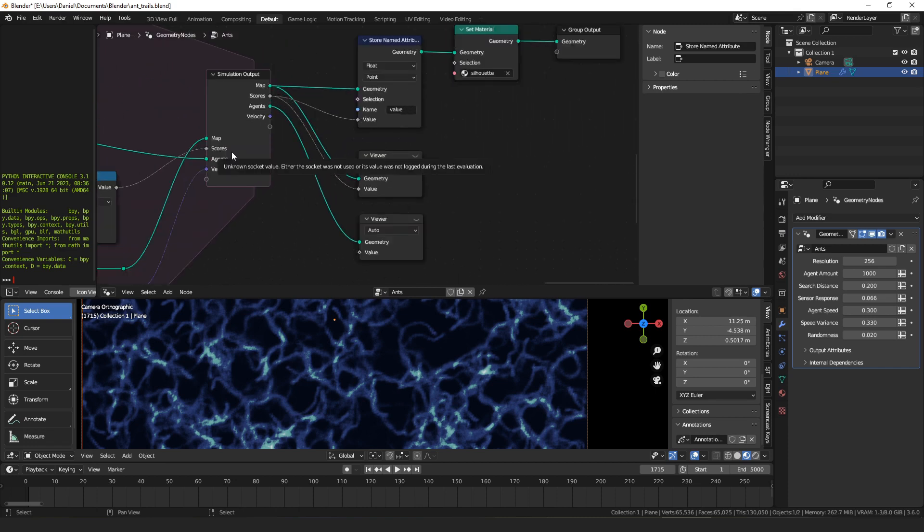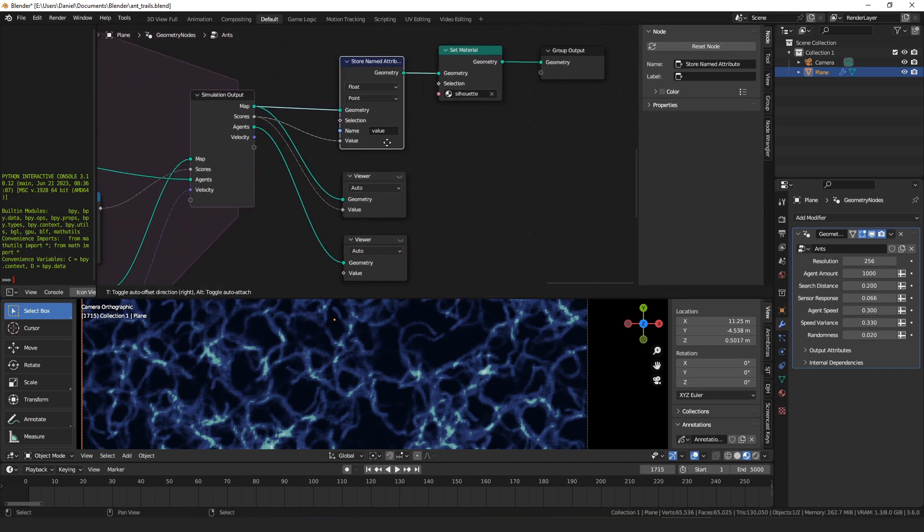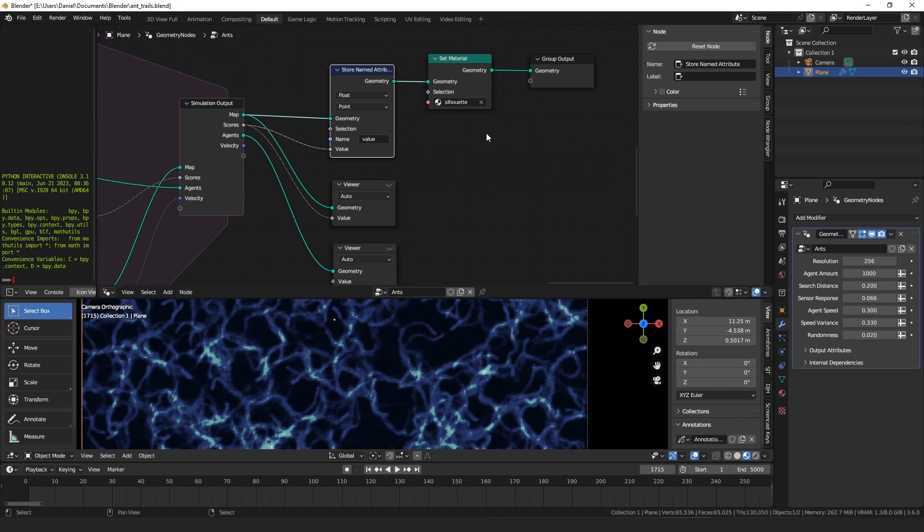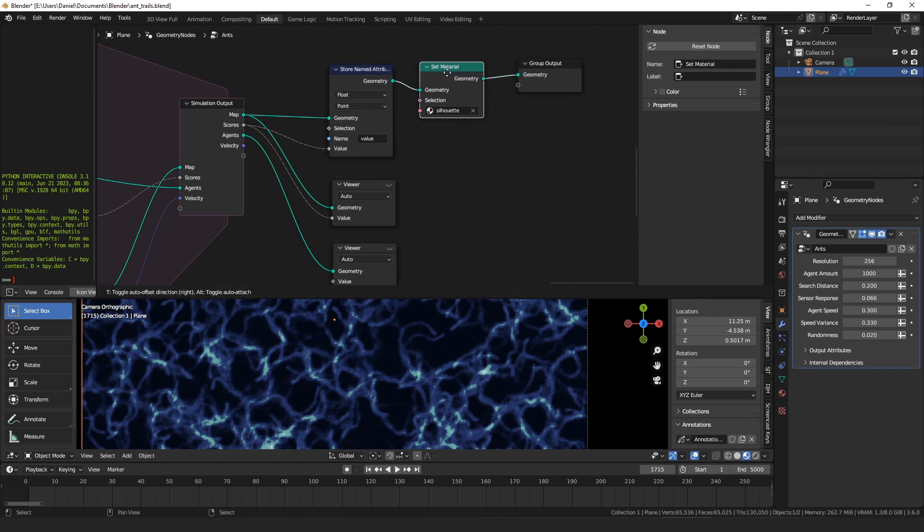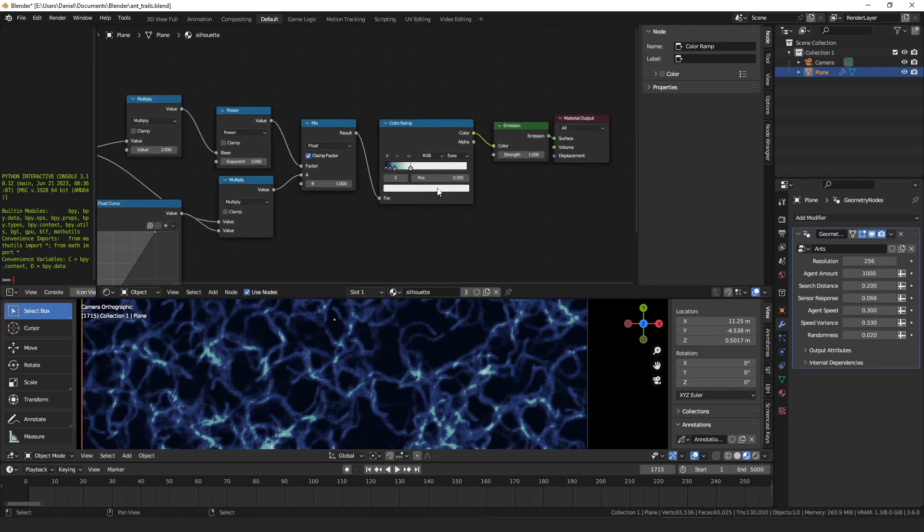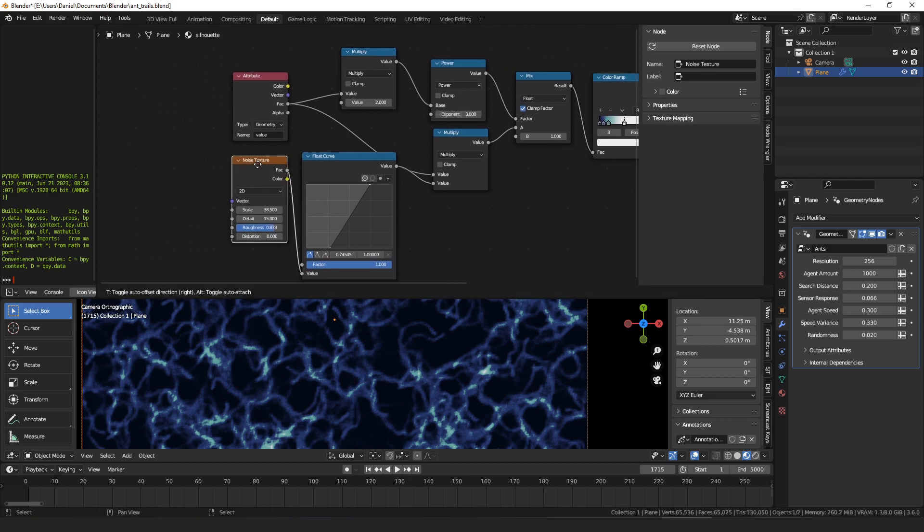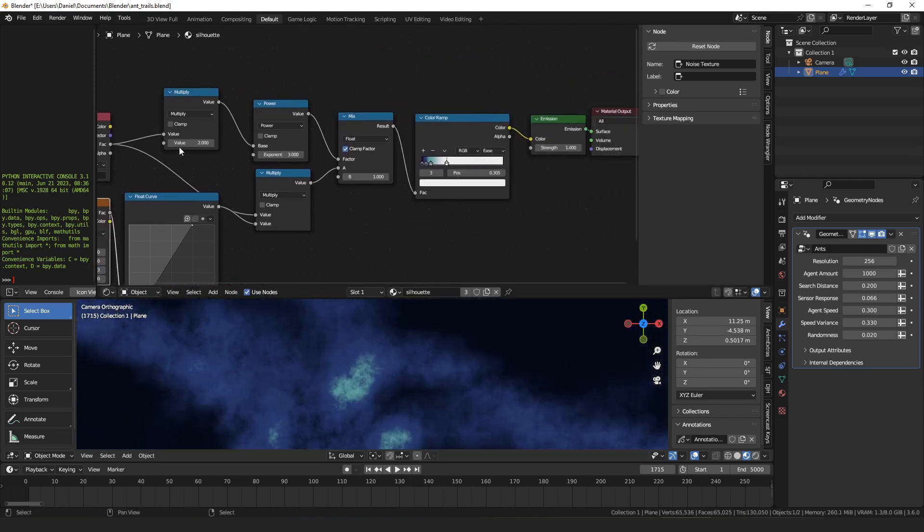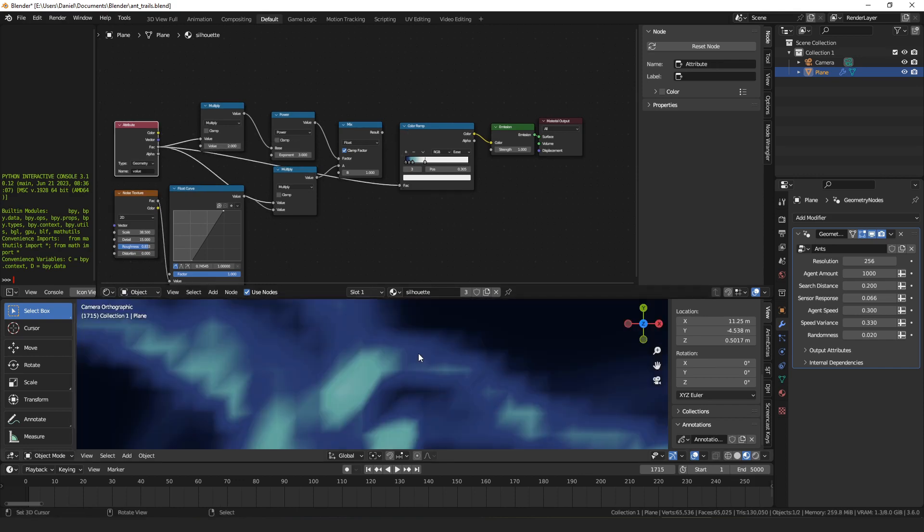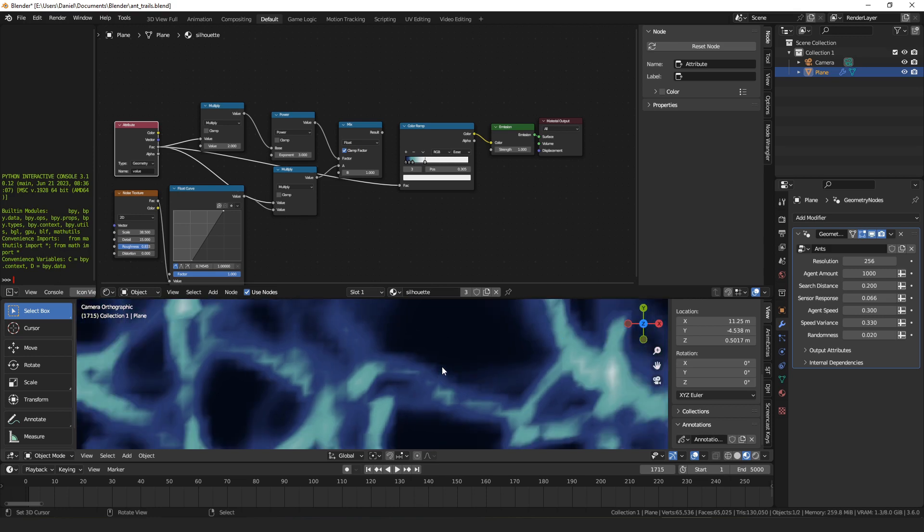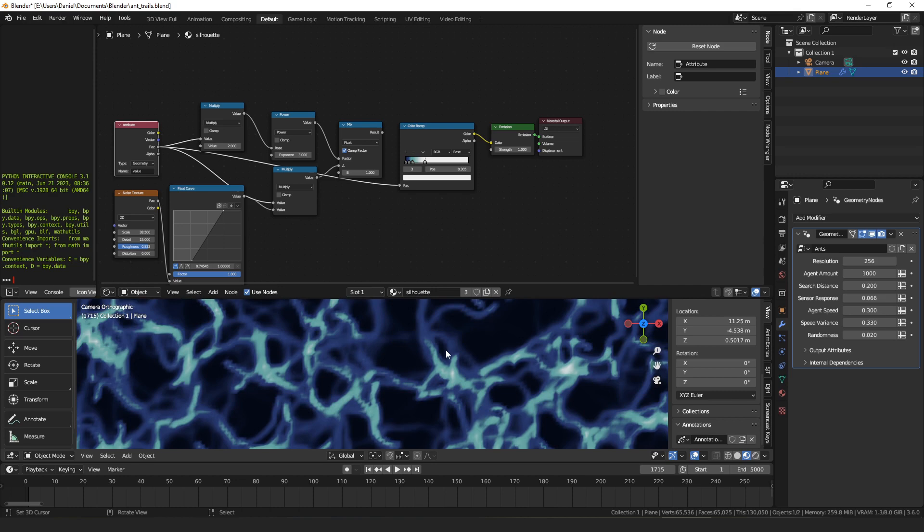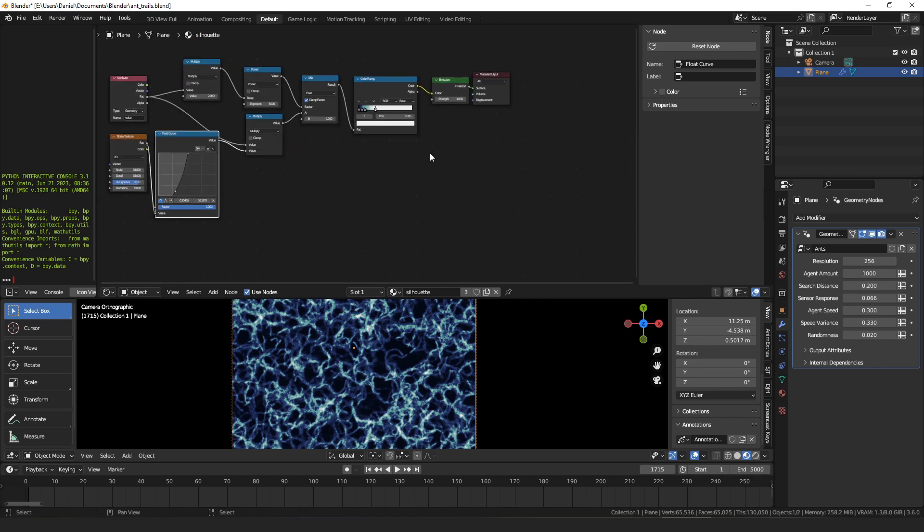Then once we've done that, all that's left to do is take the scores and pass that into a named attribute that we can use in a shader to draw those on our plane. Then we just set the material that I have set up to draw that value attribute. In the shader, all I'm really doing is running it through a color ramp to get these colors. And then I have a noise texture in here to add a little extra detail. If you look at the value directly, you can see it's a little bit pixelated because of the size of the polygons of the grid. And you can play with this and tweak it if you want it to look differently.